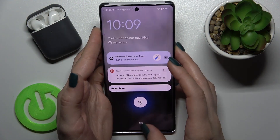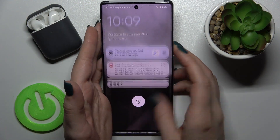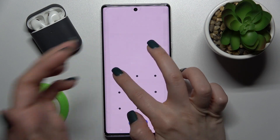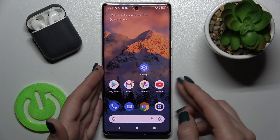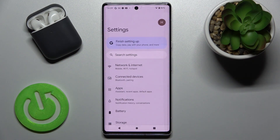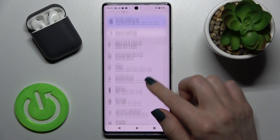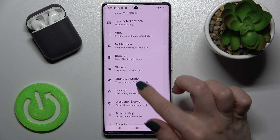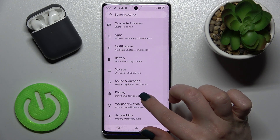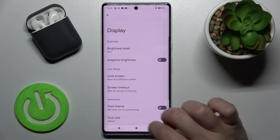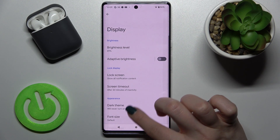First, unlock the device, then go into Settings and tap on the Display section.